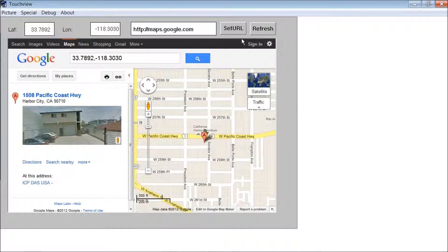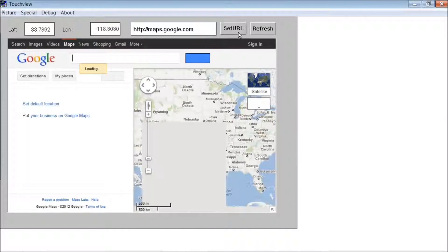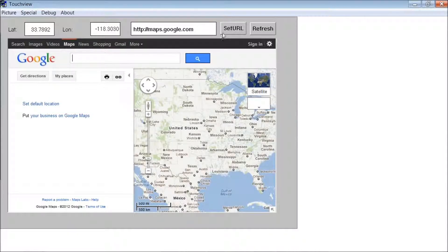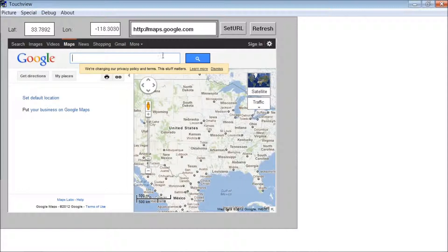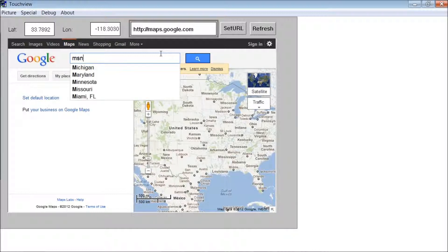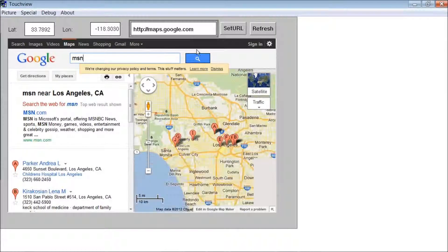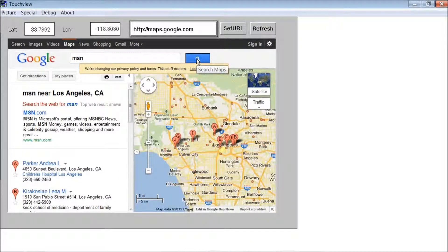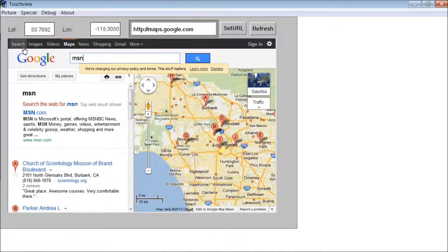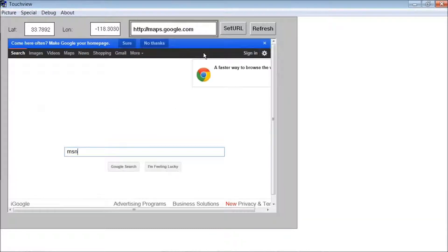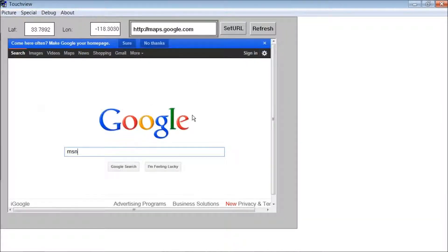And it should bring you to Google. Let's go to MSN. As you can see, it's just a normal browser window. It'll bring you there — so it's just like a normal browser window within KingView or KingScada.